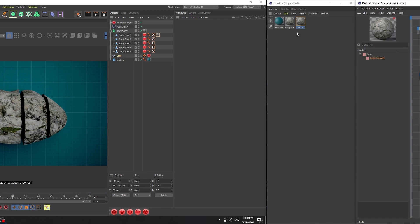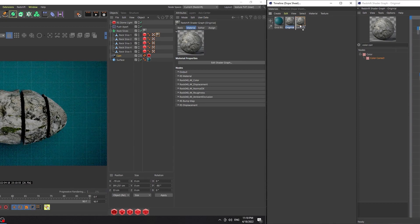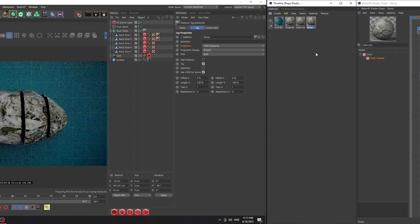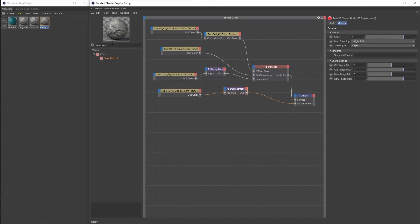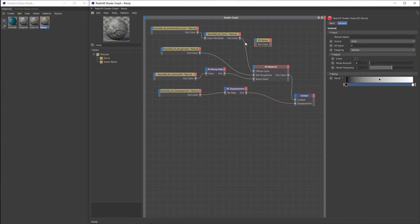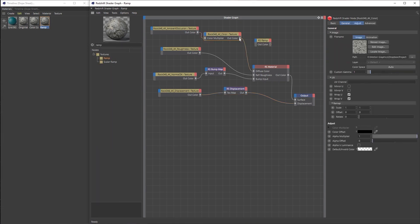For method two, we're going to make another copy of the original material and rename it to 'ramp' because that's the node we're going to be using. We'll apply that material to rock slice 2, then add a ramp node to the shader graph, route the color texture into the input of the ramp, and route the ramp output to the diffuse color.